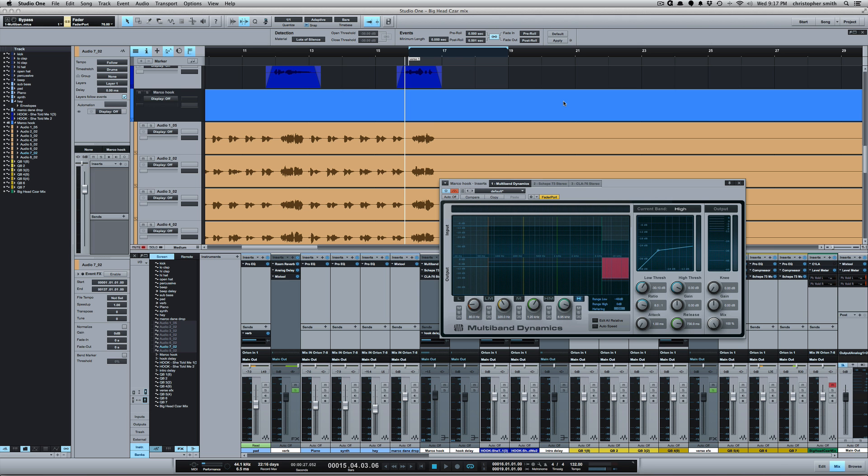Now you could also use this on the low end of the frequency spectrum to remove plosives. If you have strong plosives in a vocal, strong words that start with P or B, you can use a multiband compressor to compress just maybe 200 hertz, 300 hertz, 350. Just you have to sweep around and find out where that plosive is. But compressing just that band that will help remove plosives in a vocal. You don't want to compress it too much because then it'll start to sound thin because that frequency where the plosive is is also the frequency where warmth and the low mids are. So you want to be careful about that.